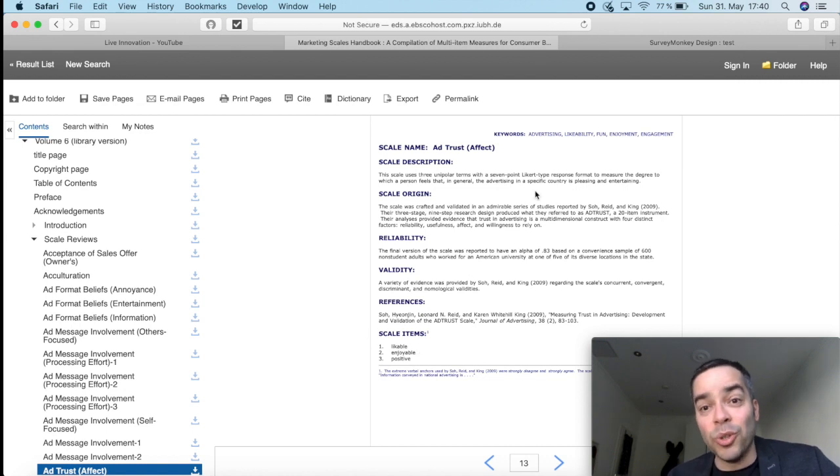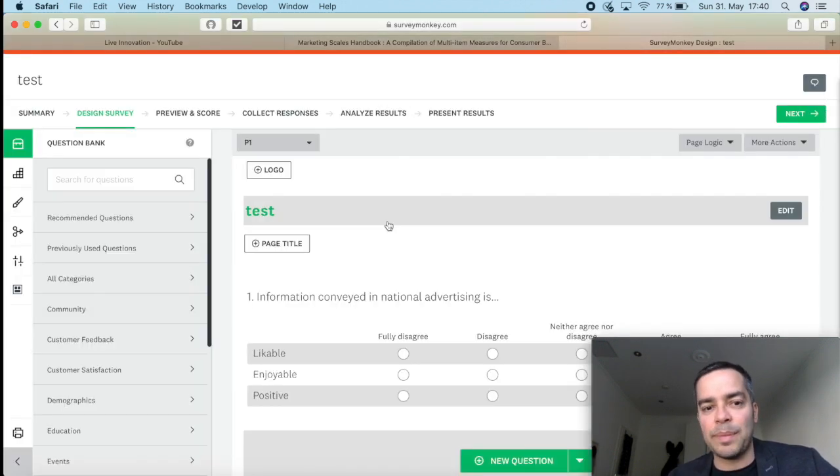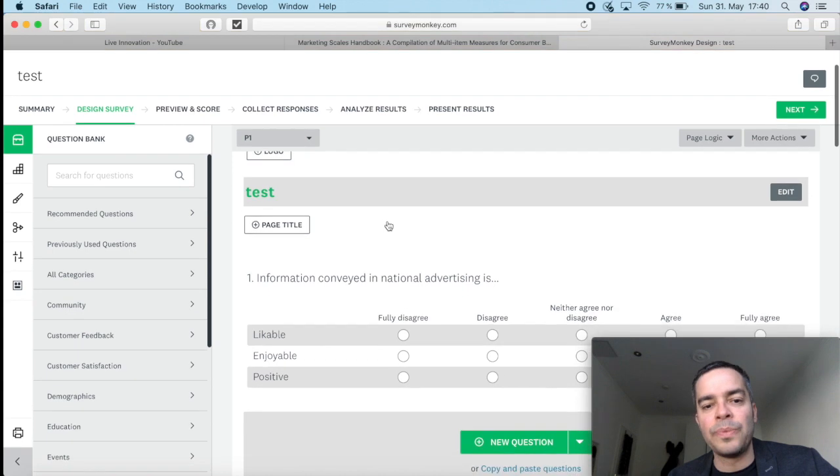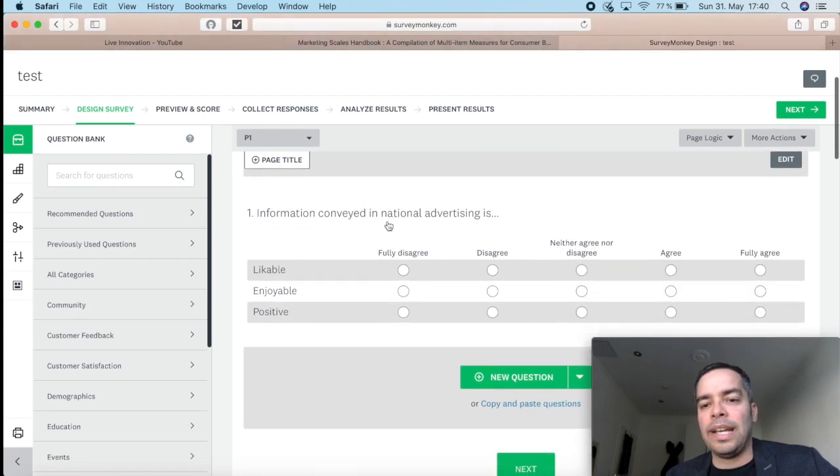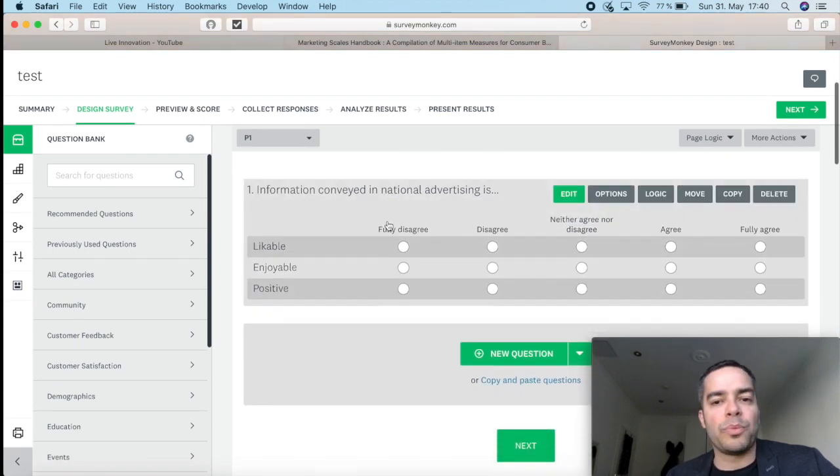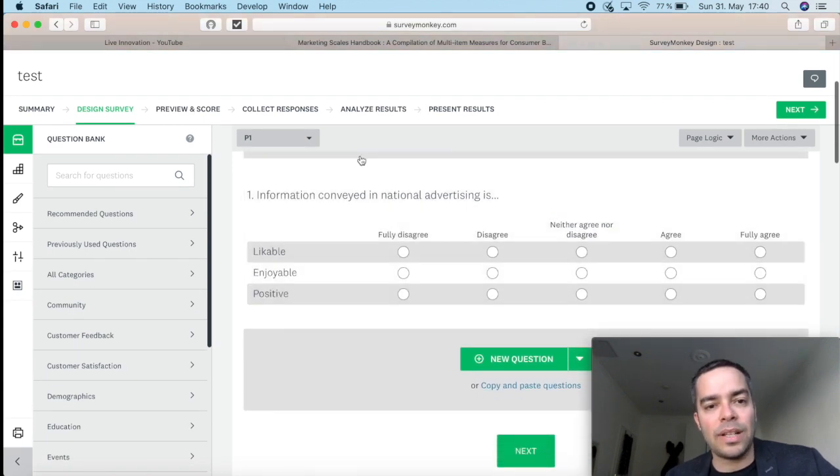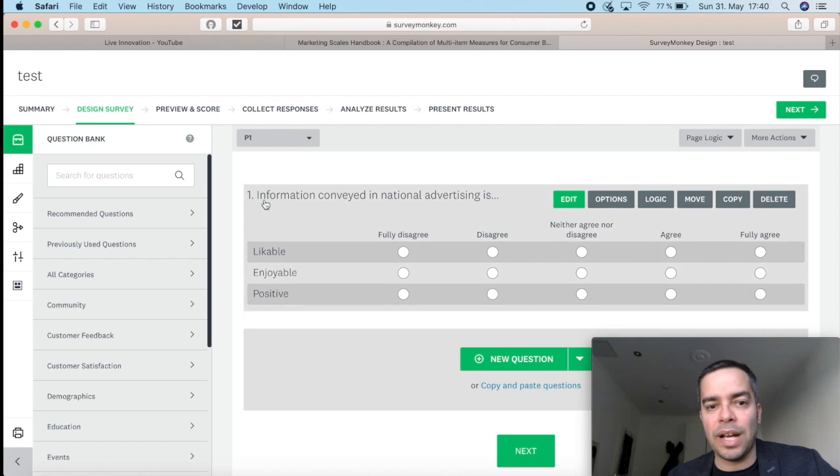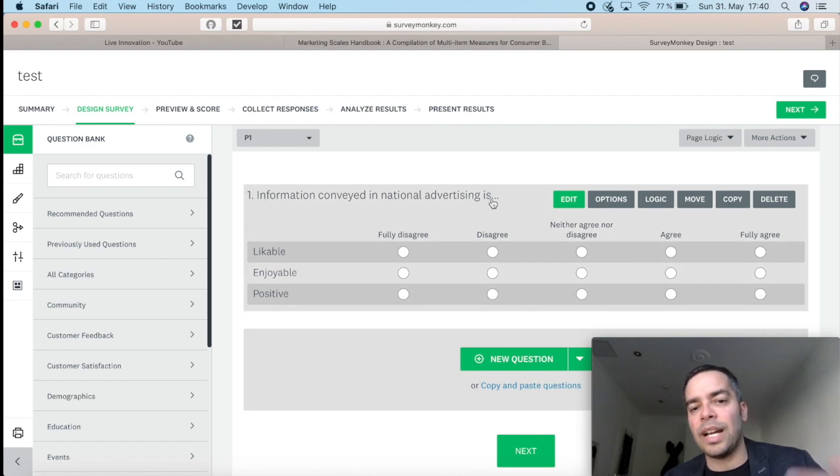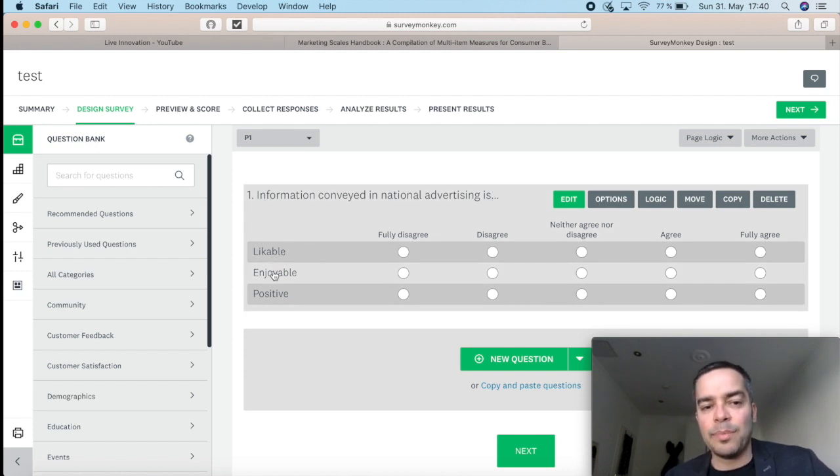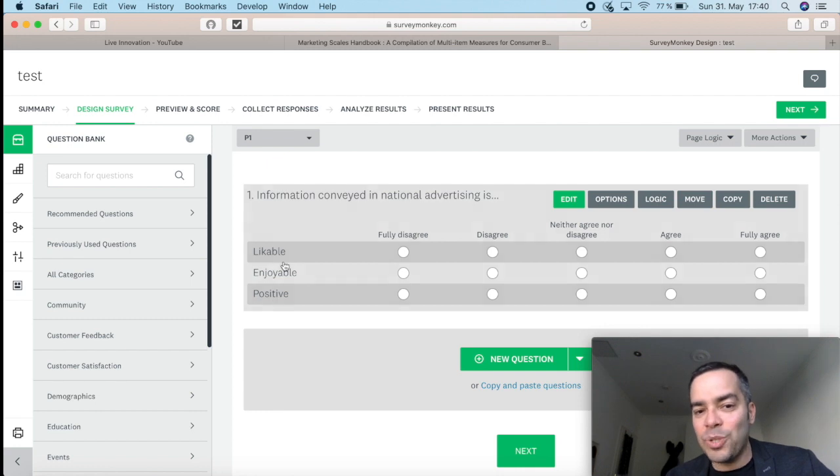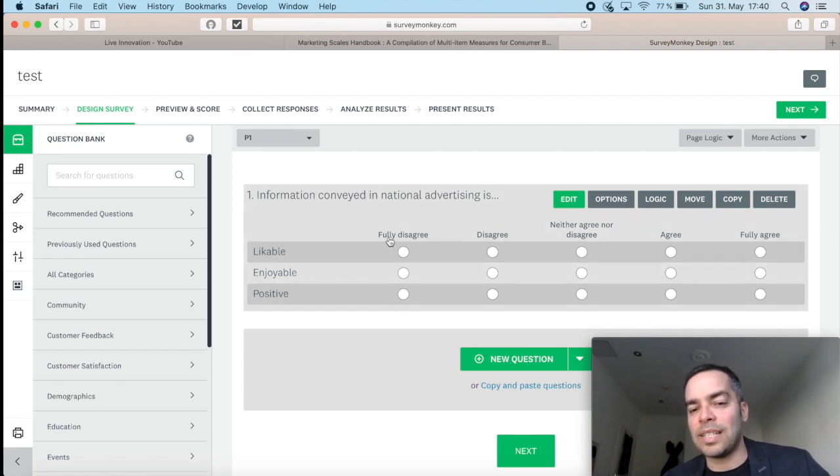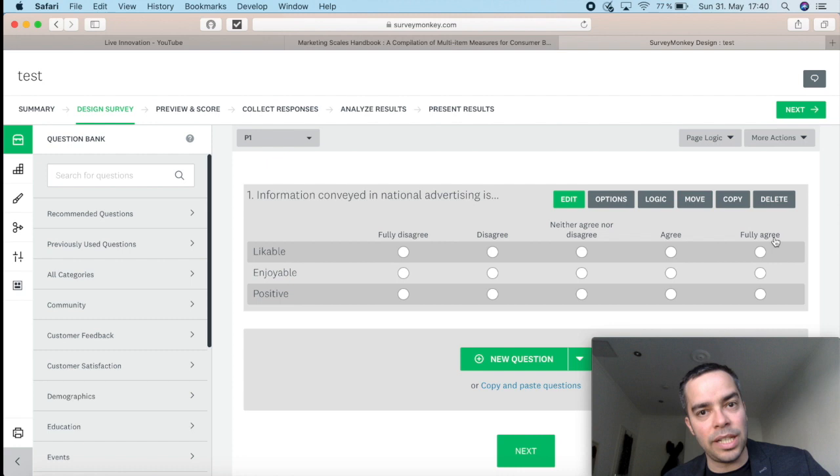How would these three look in your questionnaire? I've already set up here to show you. It would look like a question more or less like this, in a matrix format in which you have the information conveyed in national advertising is likable, enjoyable, positive, and each one being measured on a scale from fully disagree all the way to fully agree.